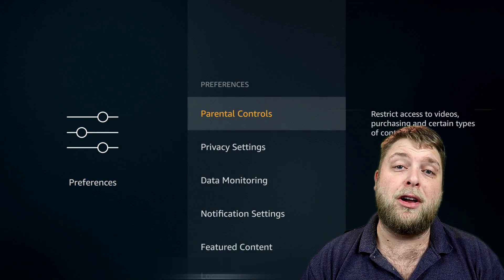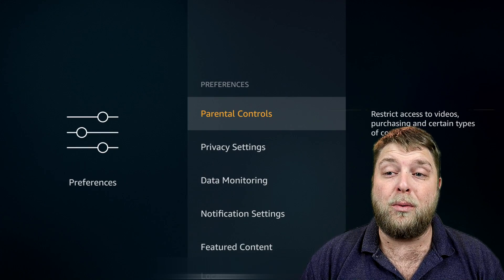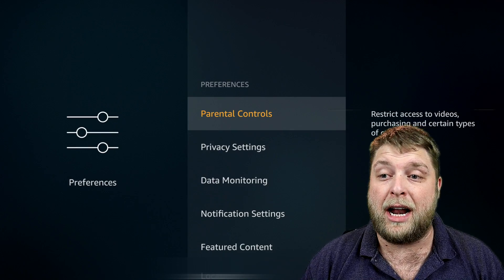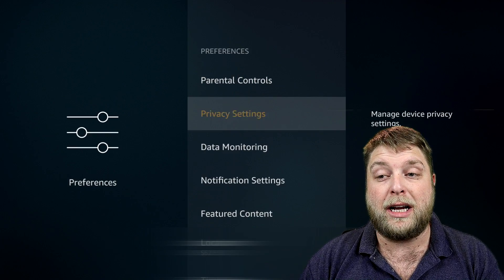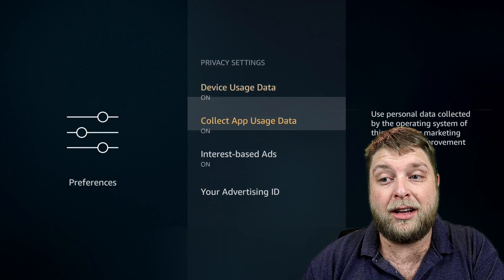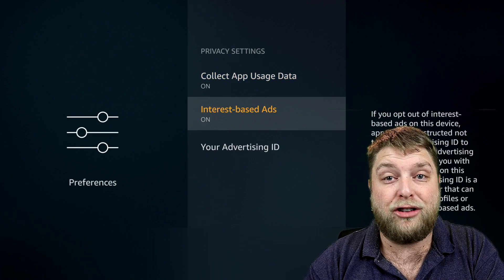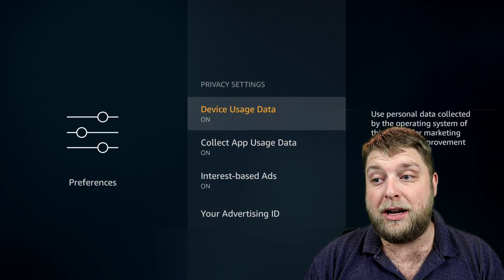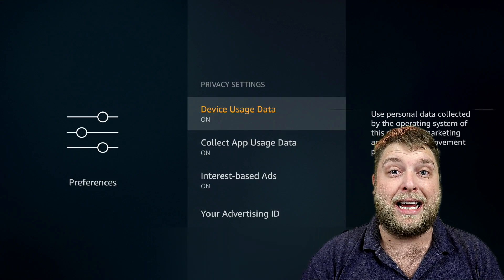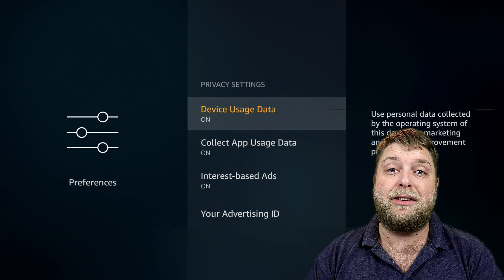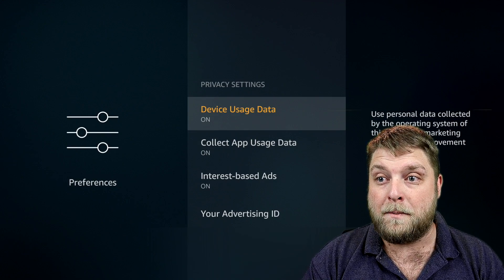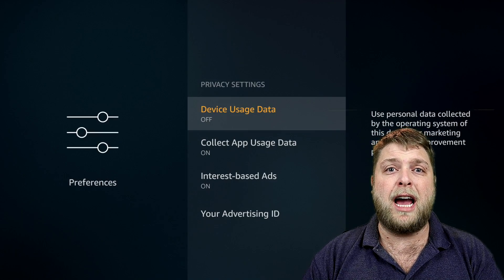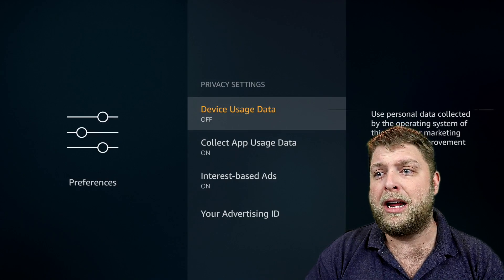If I click on this first of all, you've got your Parental Controls - which is obvious if you don't want your kids to be seeing adult-restricted content, you'll want to turn that on. But you're going to see you've got Privacy Settings. If we click on this, Device Usage Data, Collect App Usage Data, and Interest Based Ads. The Device Usage Data uses personal data collected by the operating system for marketing - they're collecting data about you to serve you relevant ads. So first of all you want to switch that off.